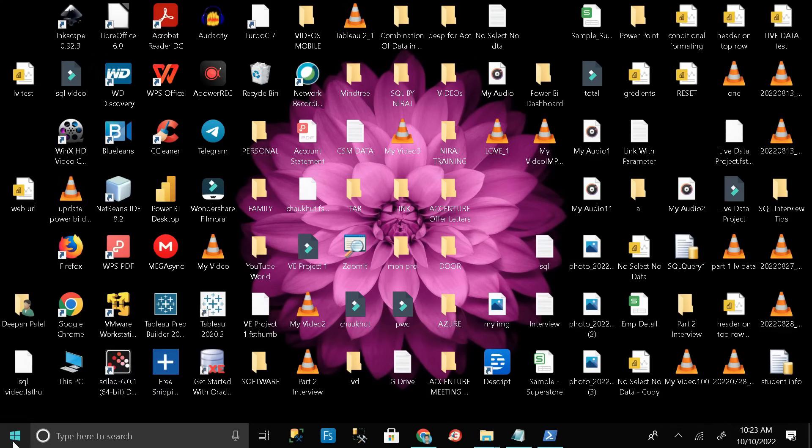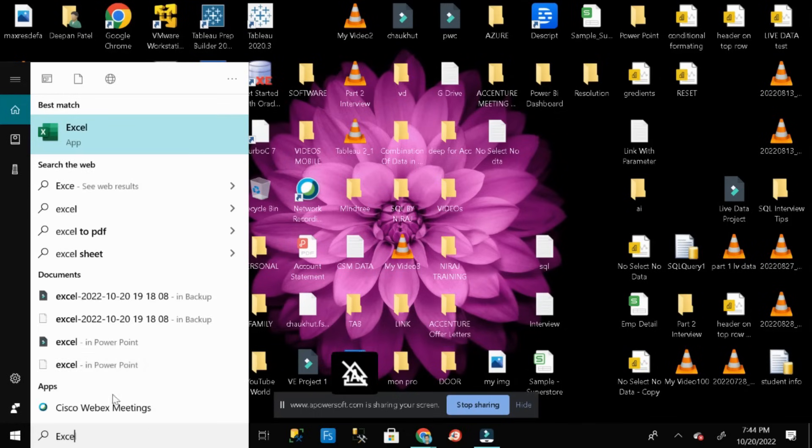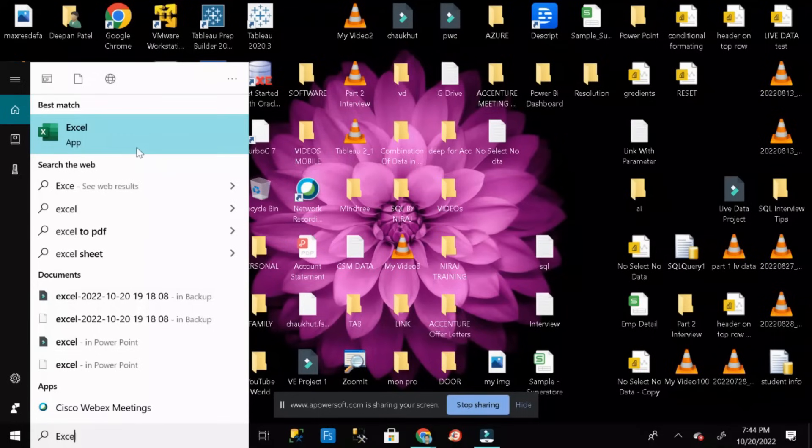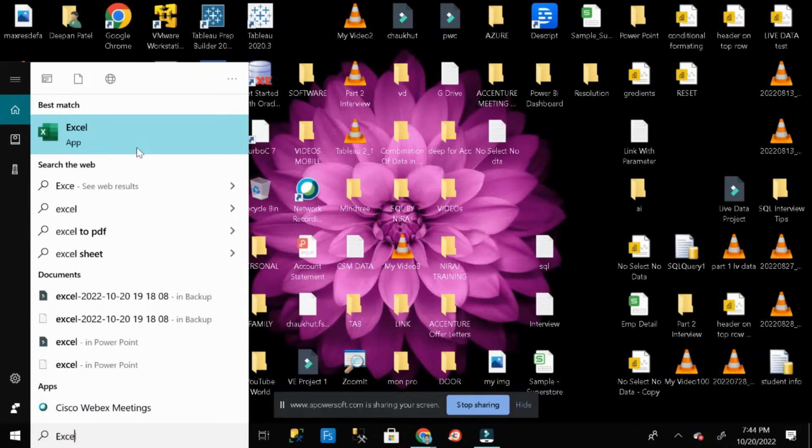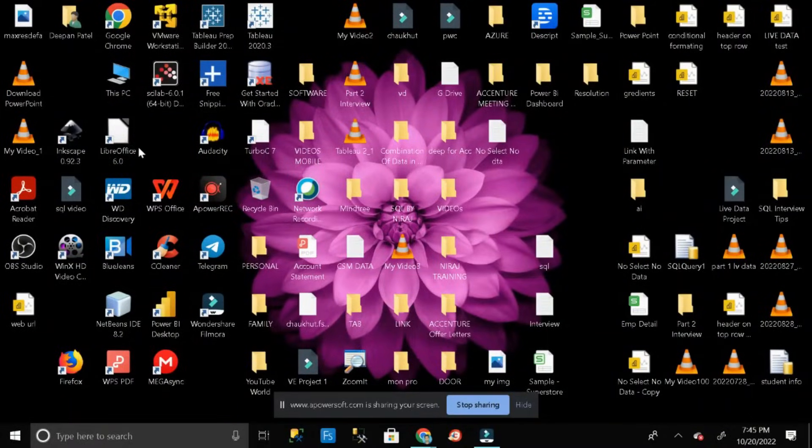Search Excel. Here you can see MS Excel has successfully installed. Just click on it and make it open.